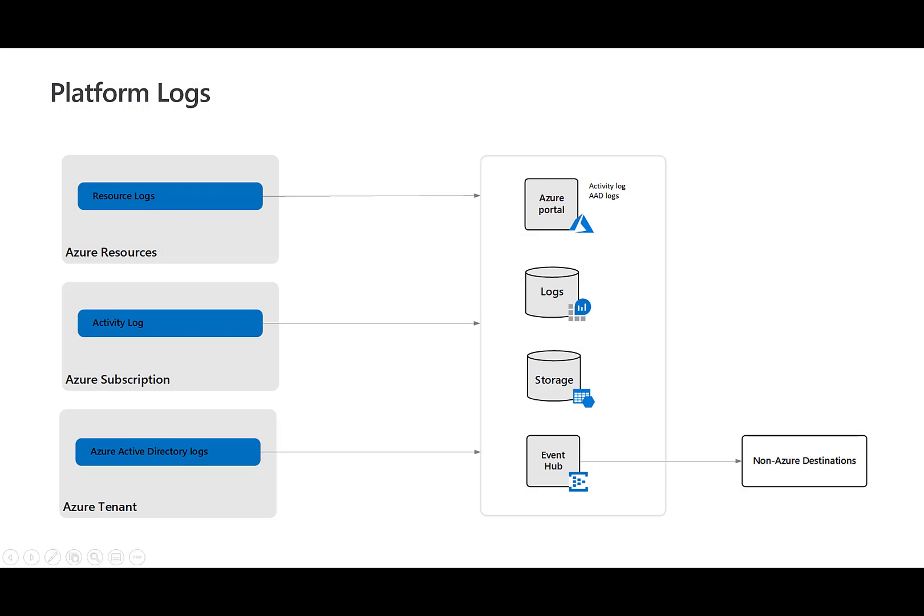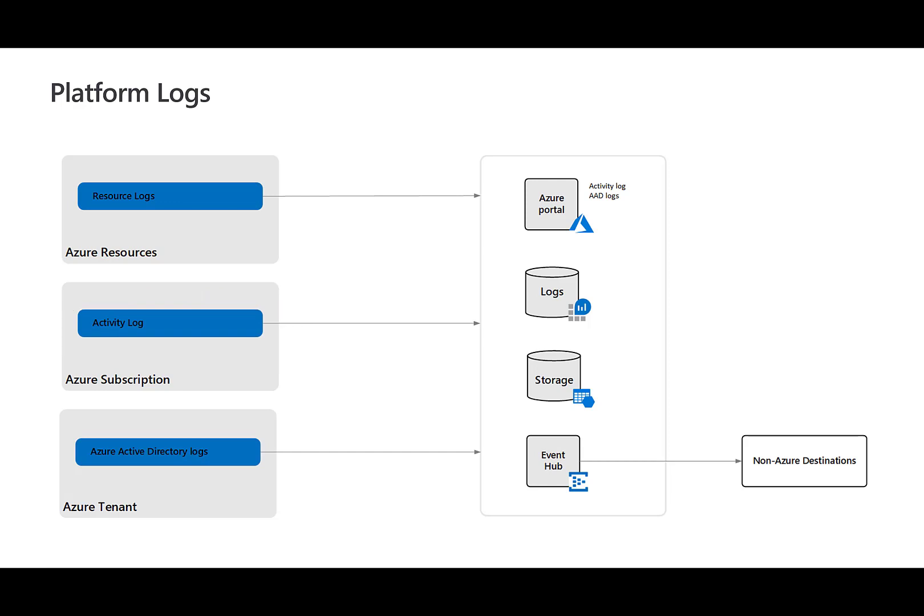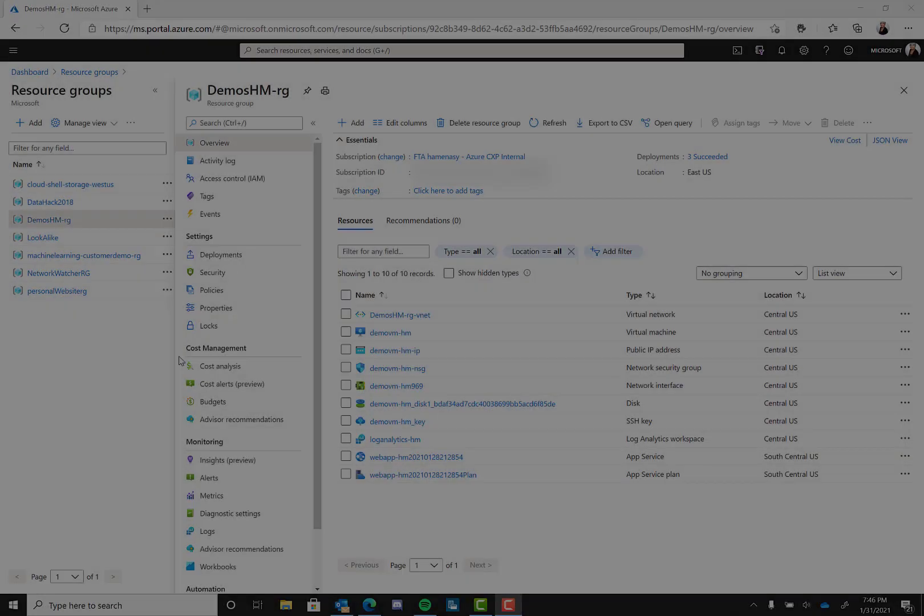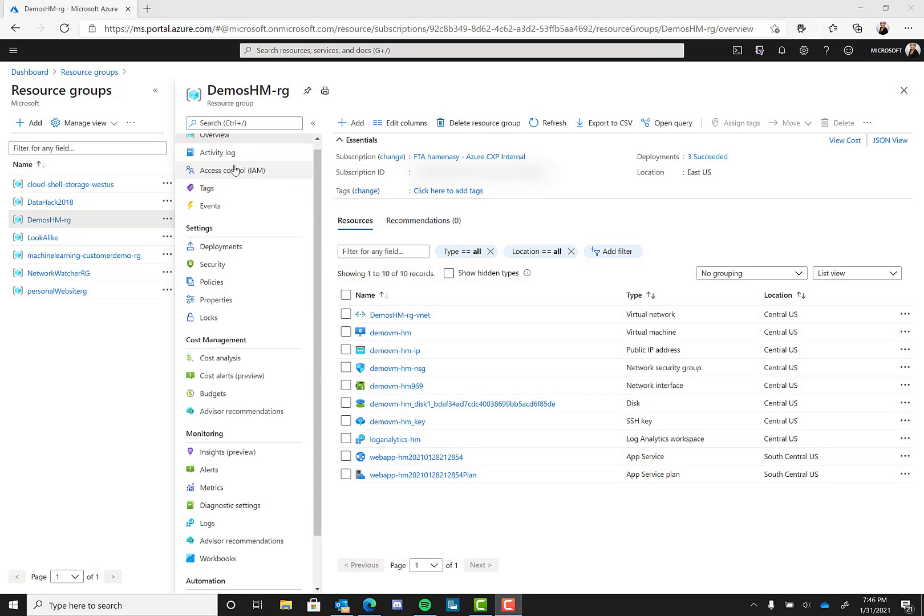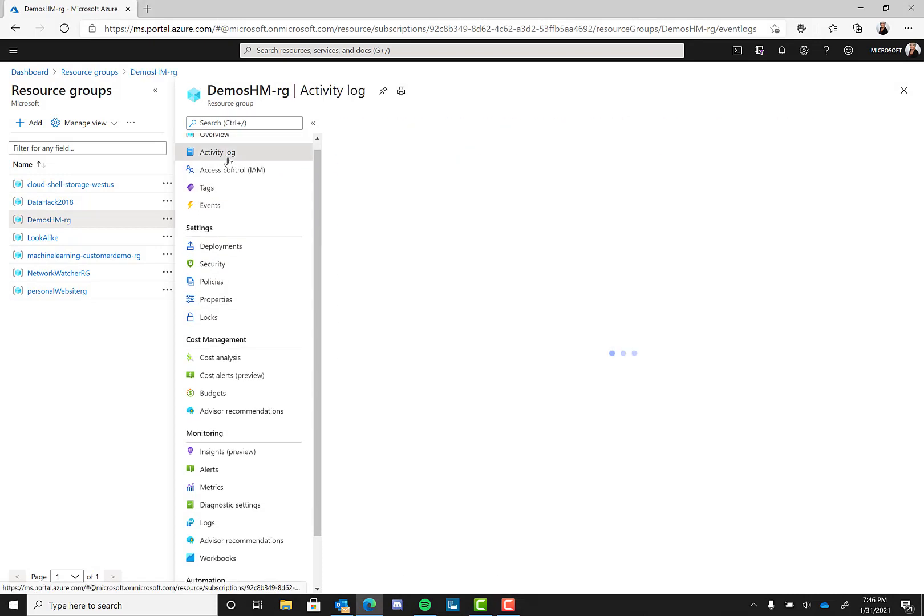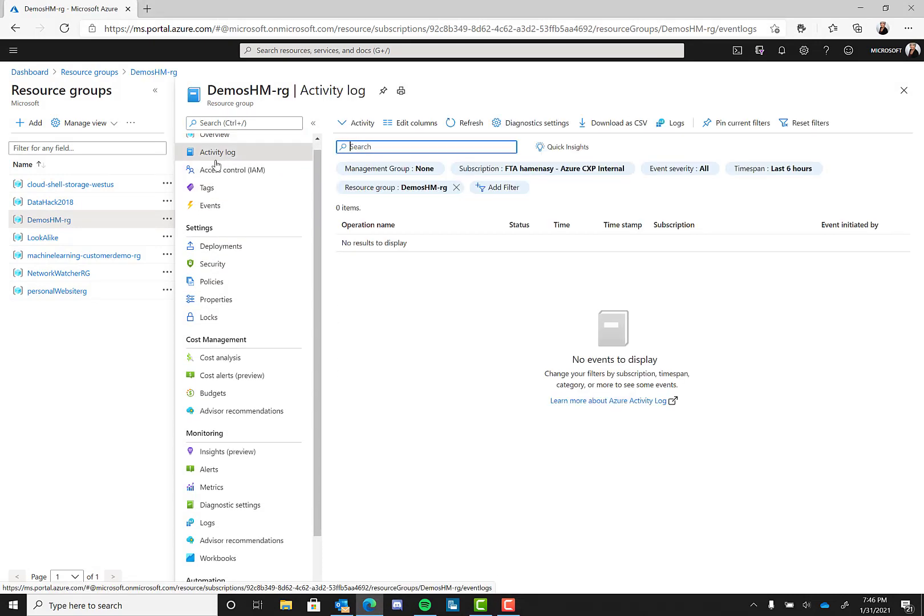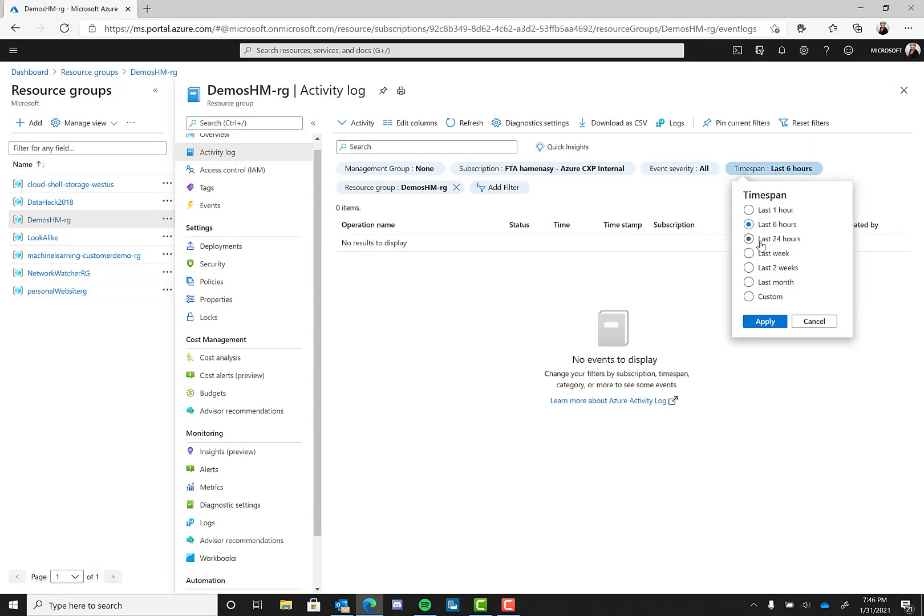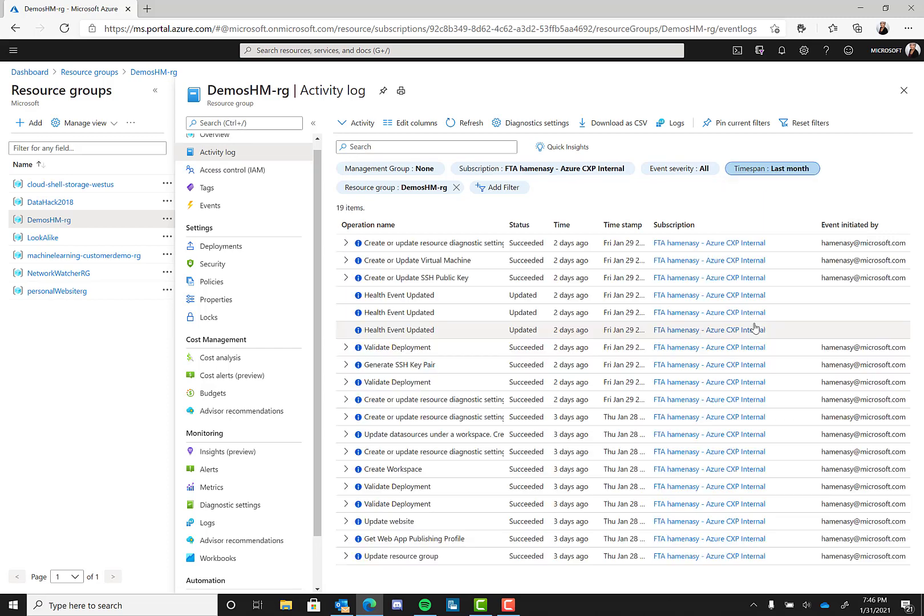The second type of platform log we will talk about is the activity log. The activity log occurs at the subscription level. It provides insight into the operations on each Azure resource in the subscription from the management plane, in addition to updates on service health events. So here we have the activity log for our demo subscription. You can see all kinds of activity happening. You can set the views to be daily or weekly.